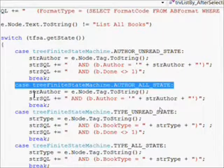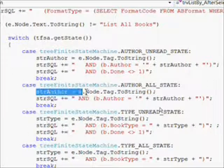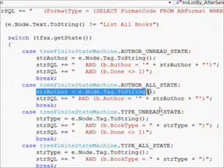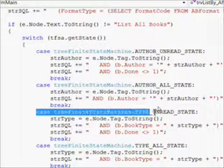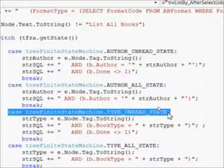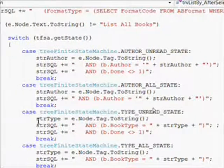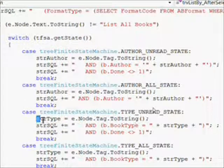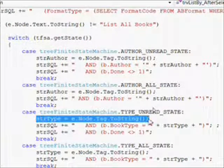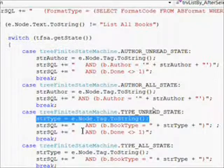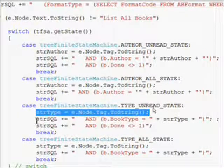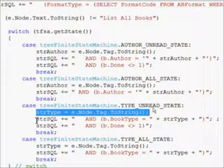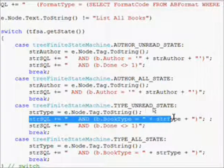For the type unread state, we're going to get the value from the E dot node dot tag dot to string. We're converting it to a string even though it's a number because we need to concatenate it into our substring for the clause. So here we concatenate it into our strSQL string and notice there's no single quotes when we concatenate in the strType.